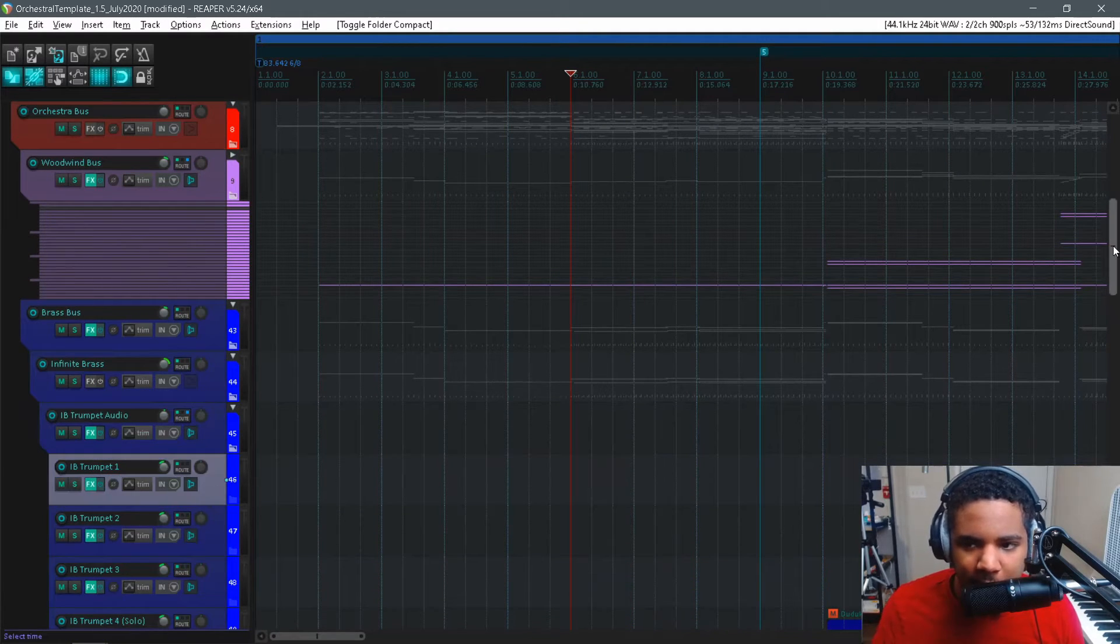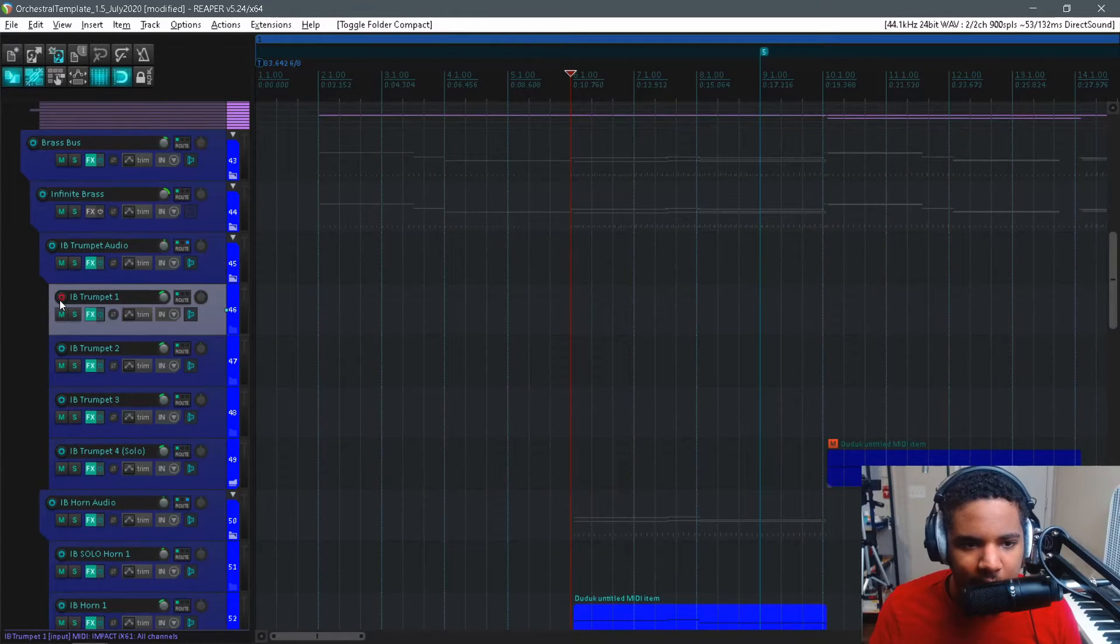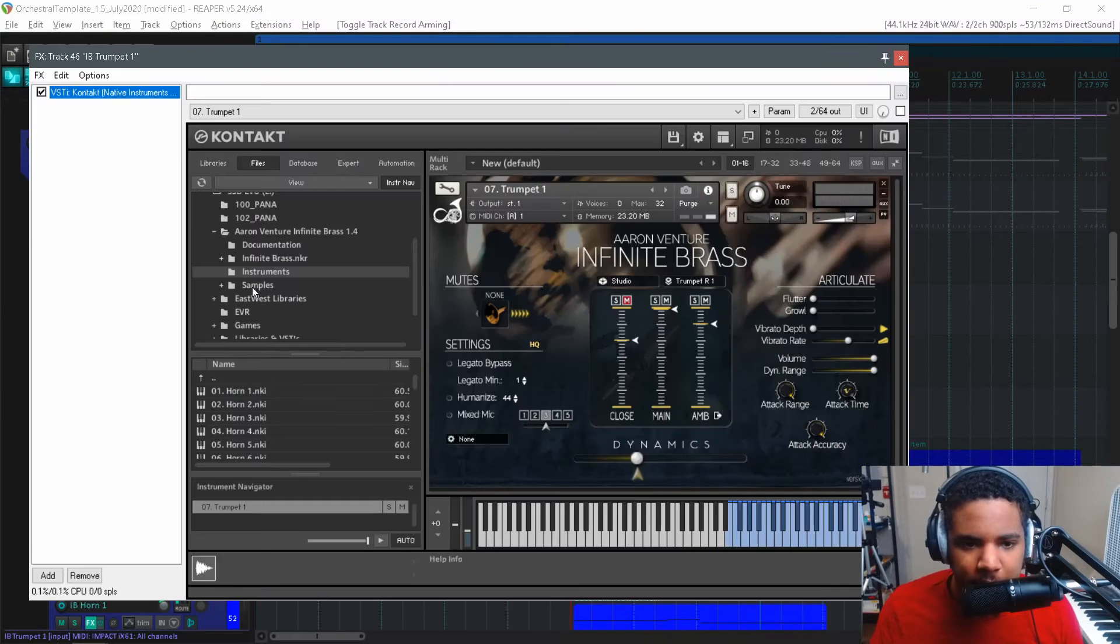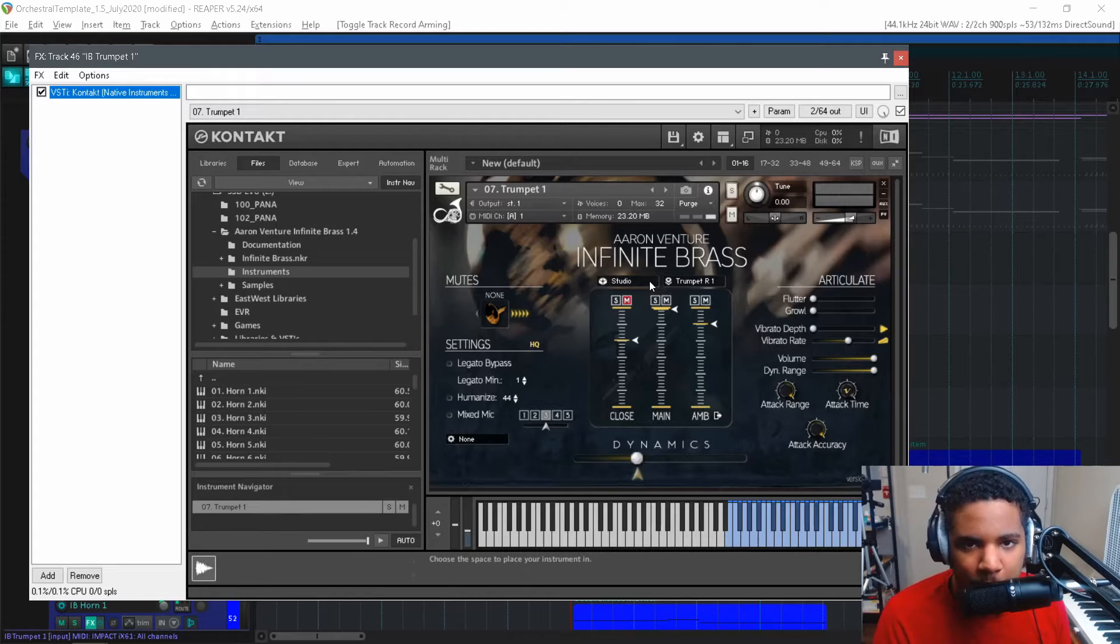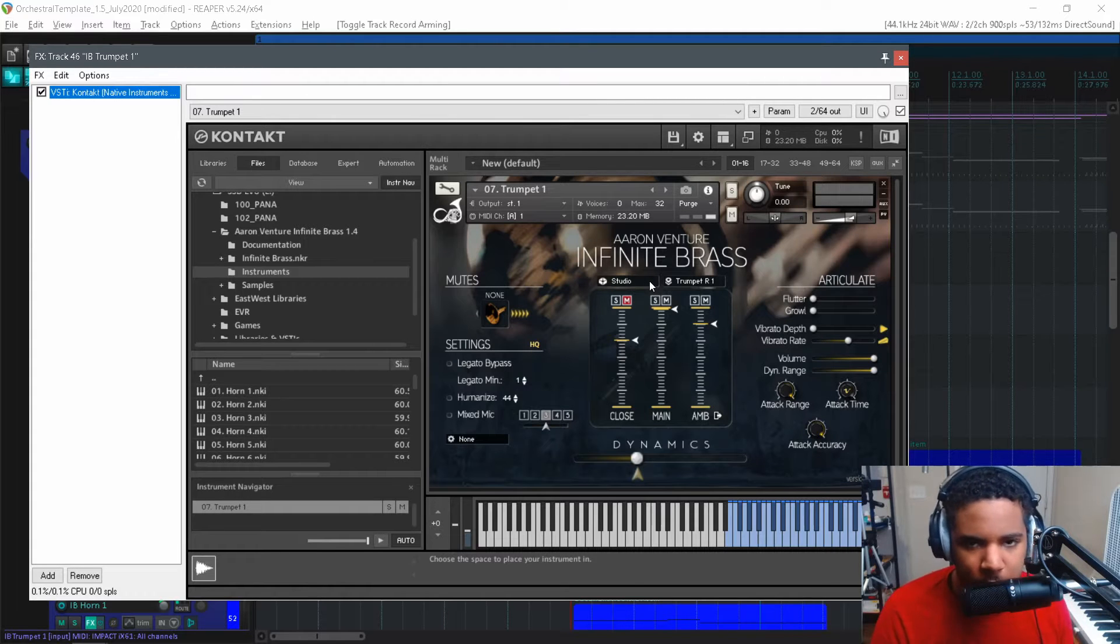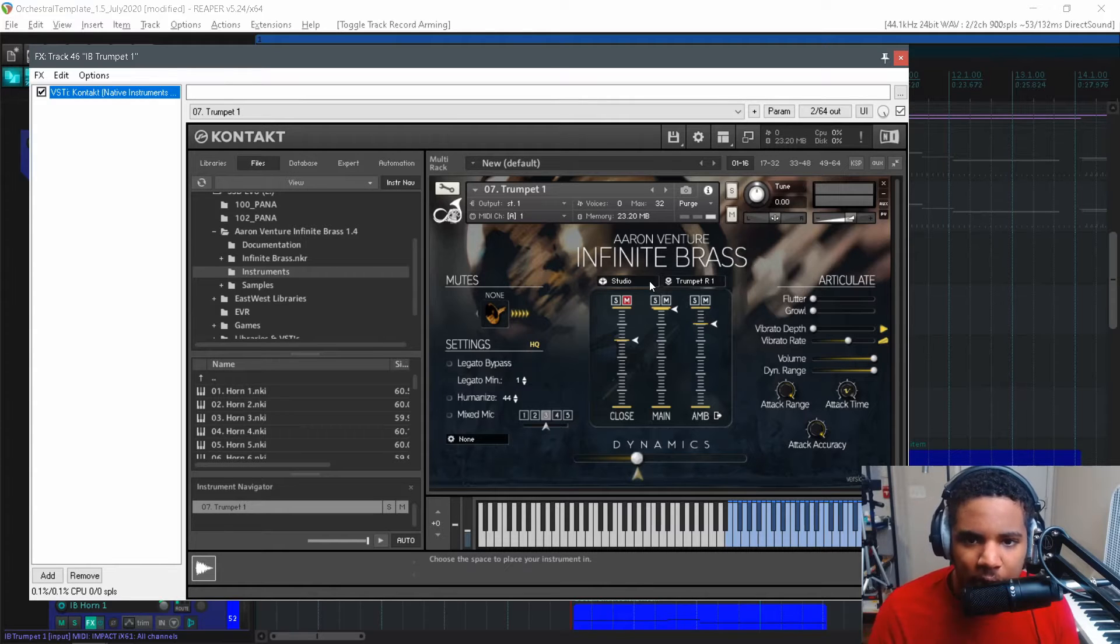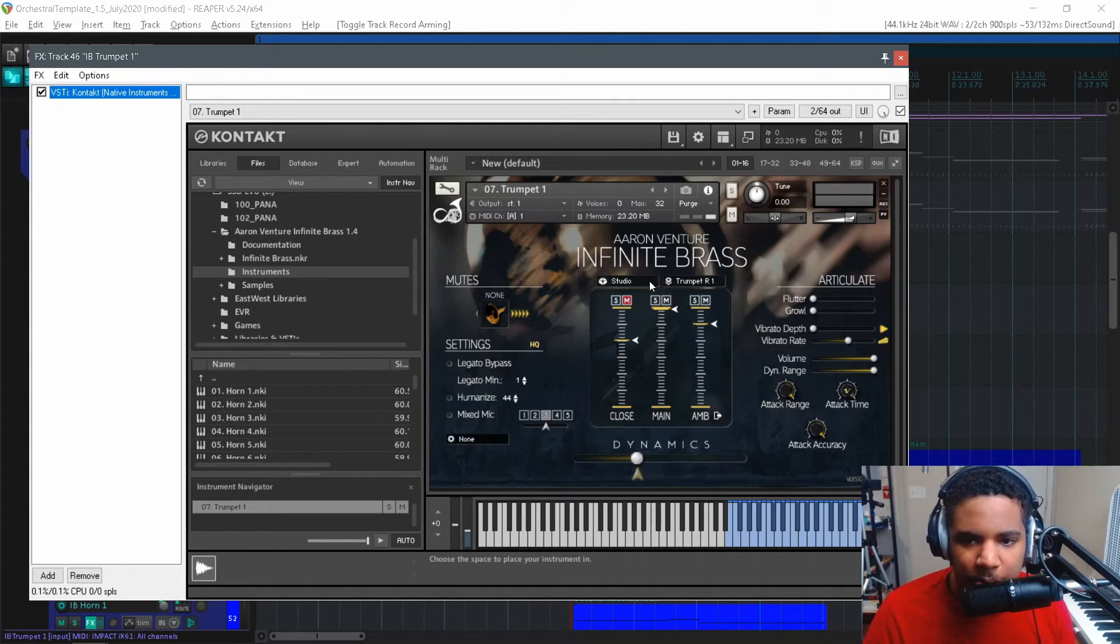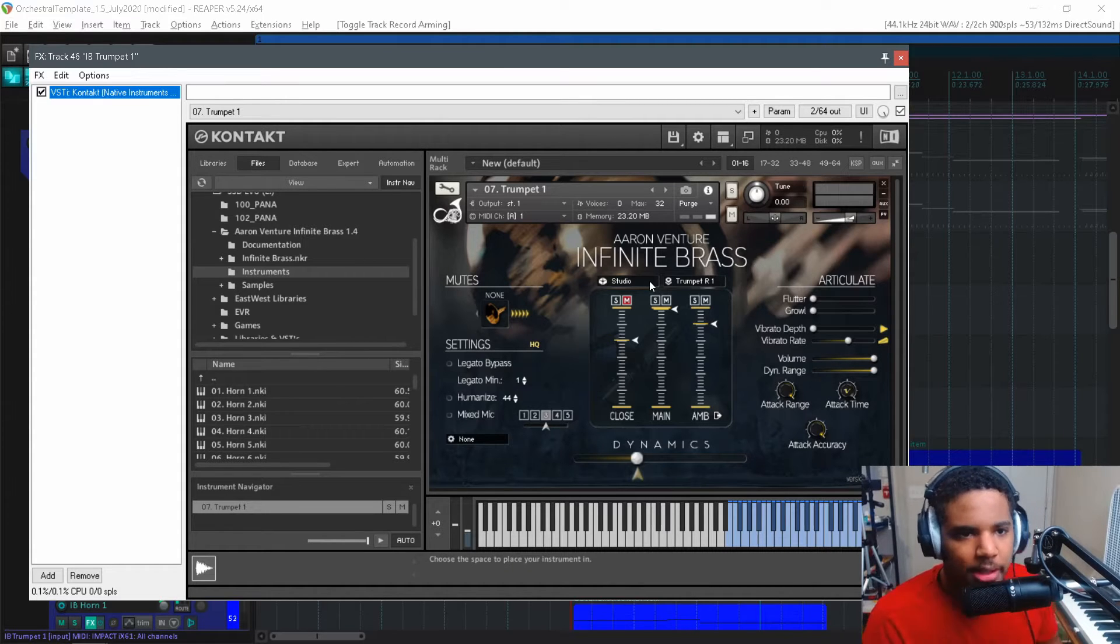For example, I use Infinite Brass as my main brass library, and in Infinite Brass everything is one track per instrument within a section. So there's a trumpet one, trumpet two, trumpet three, horn one, horn two, horn three. Really easy and all the articulations respond to basically how you play the library. Let me just demonstrate real quick.